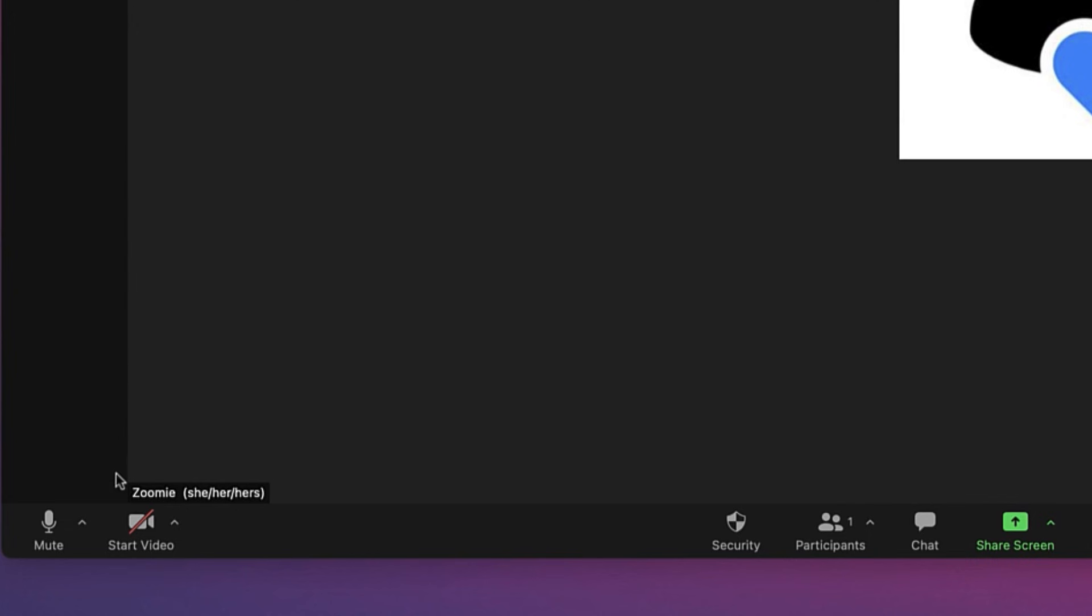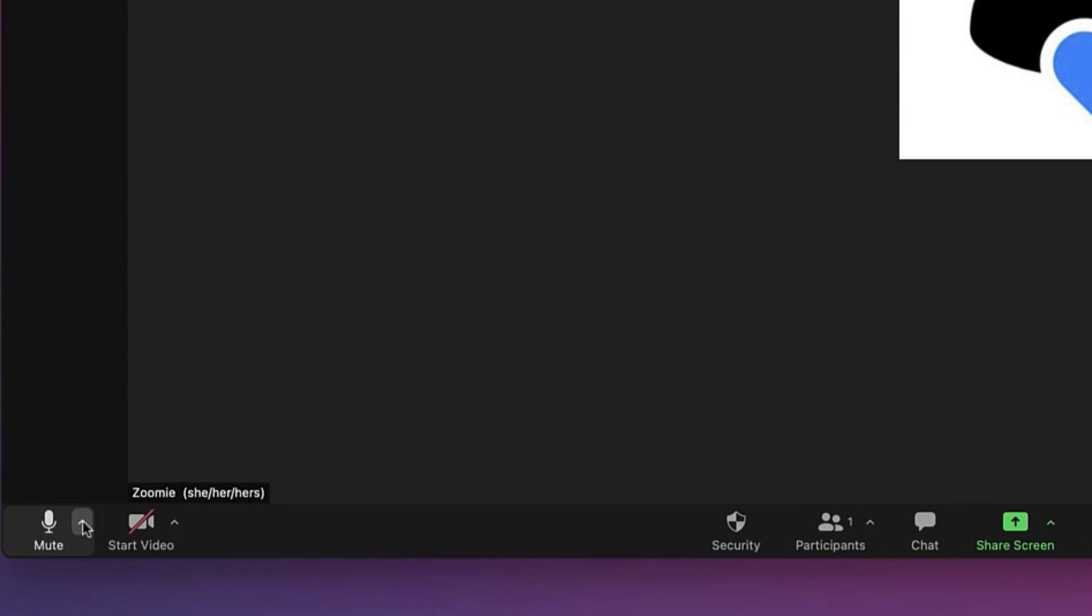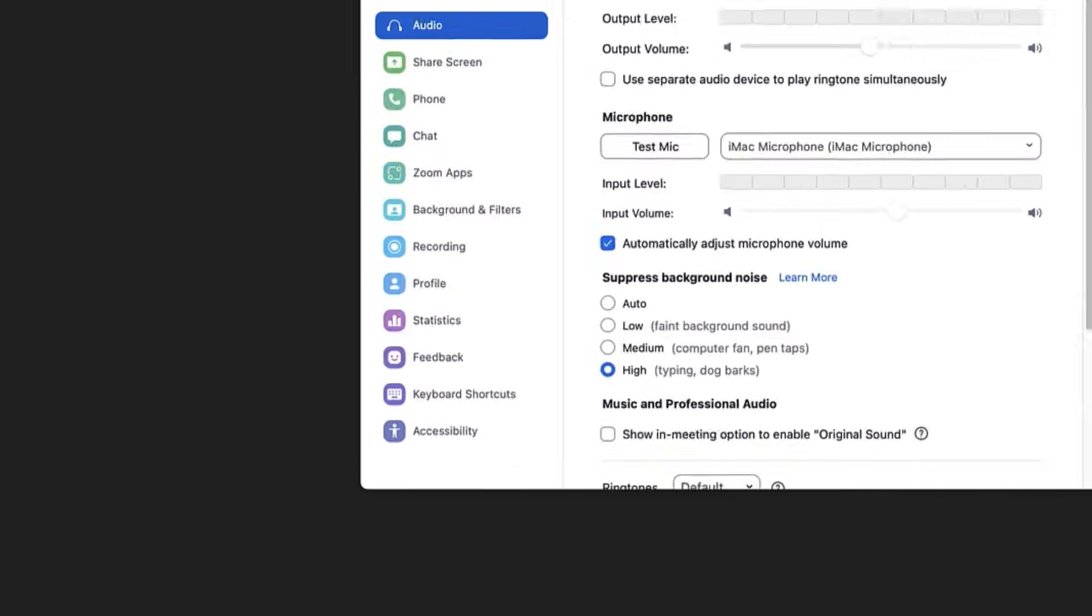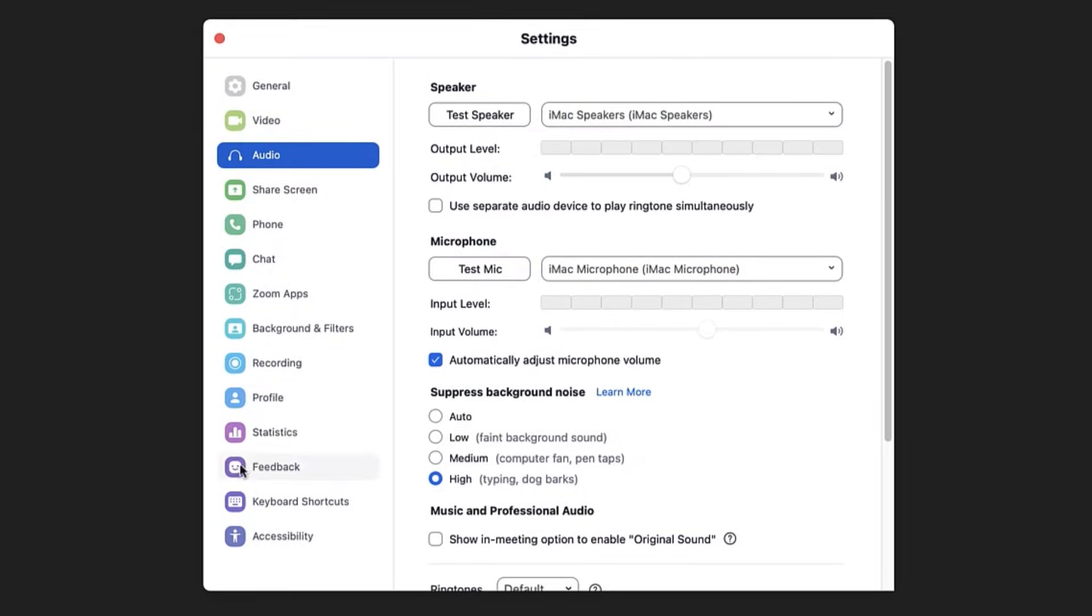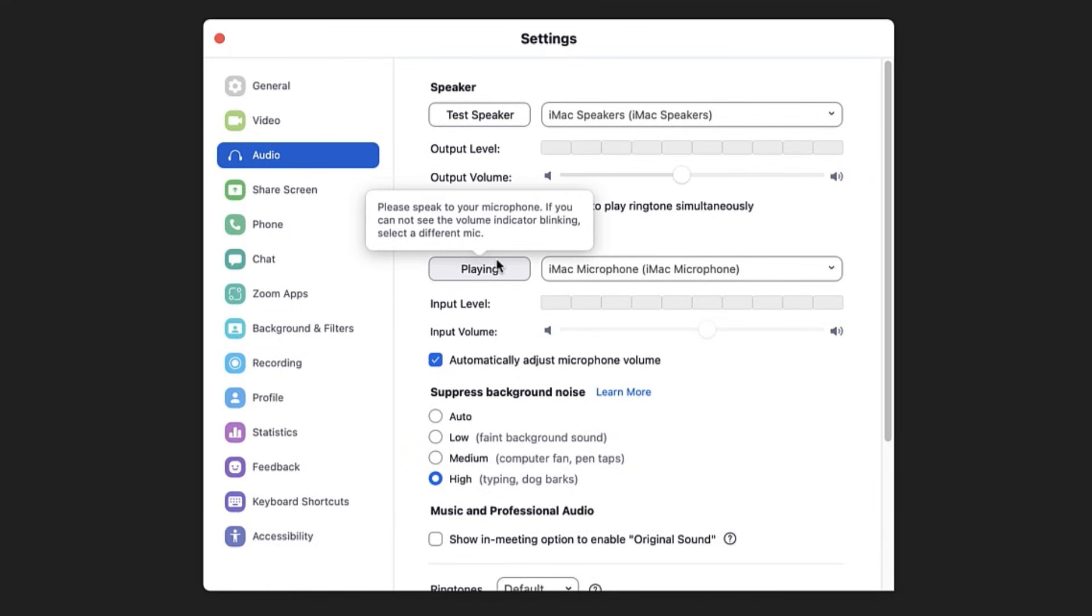If you've downloaded Zoom on your desktop or mobile device, clicking Audio Settings will bring you to an additional menu where you can test your speaker and microphone, adjust their maximum output volumes, or choose a background noise suppression level to reduce unwanted audio distractions.